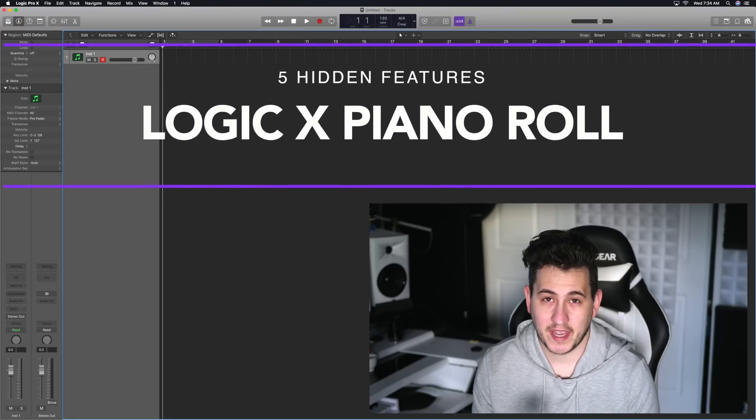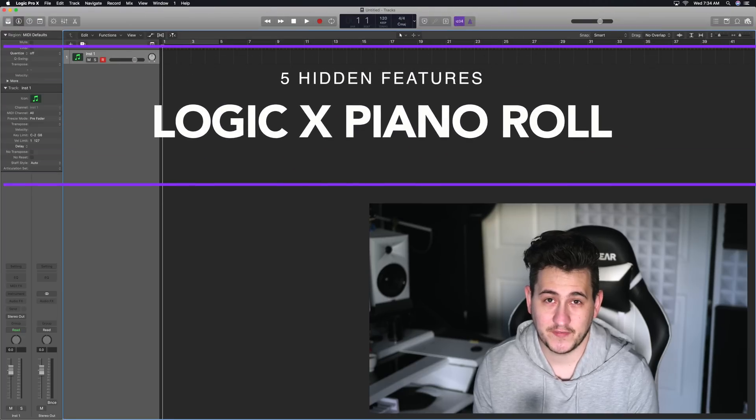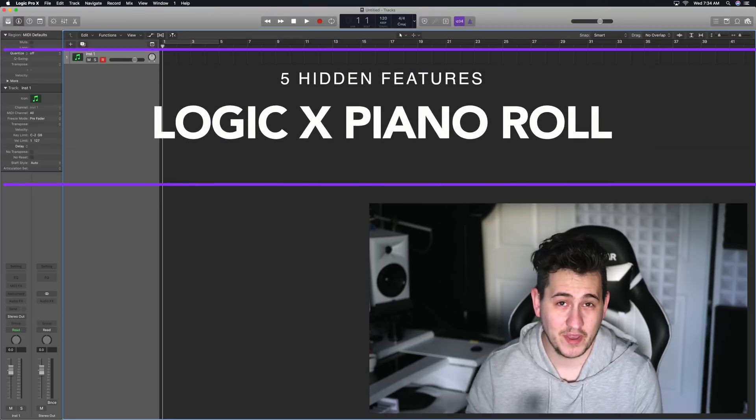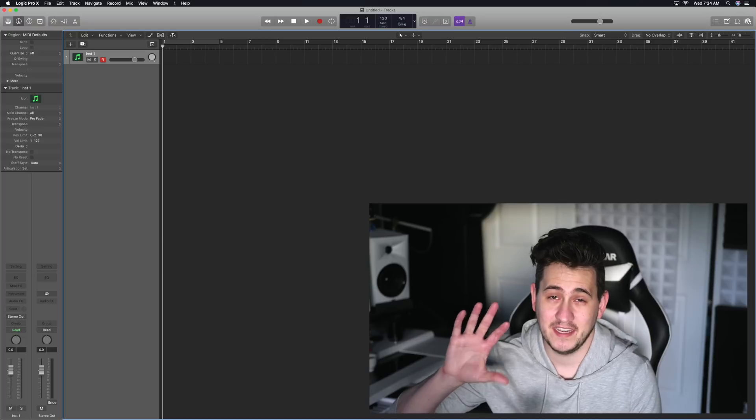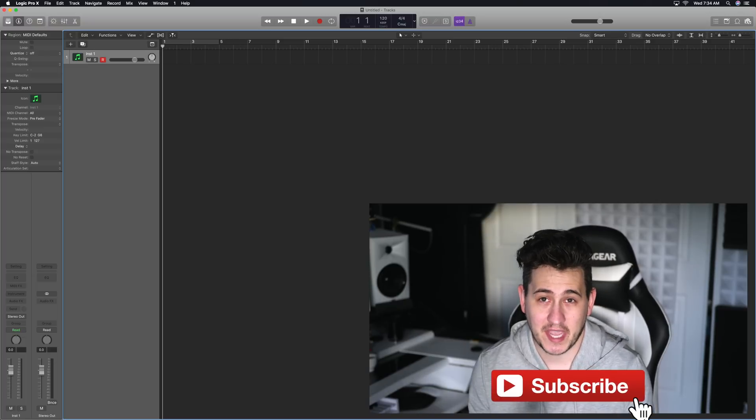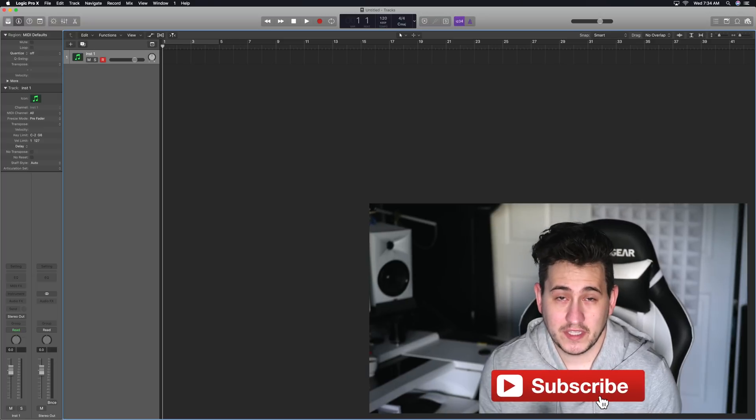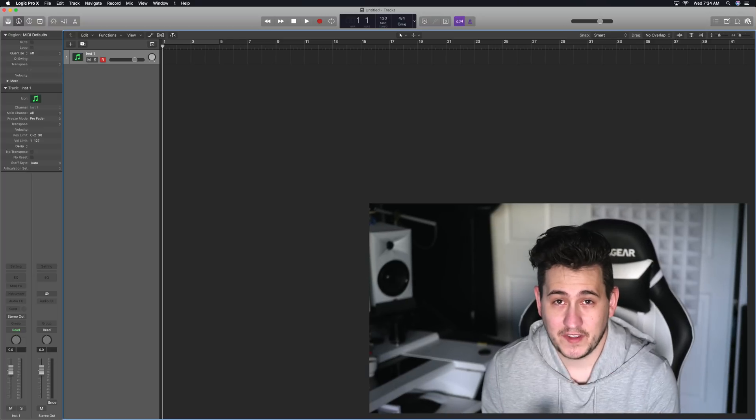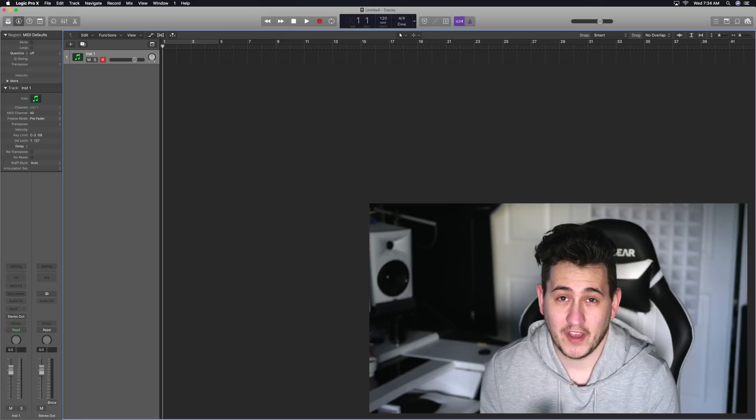Hey guys, this is Shane here from Echo Soundworks. In this video, I'm gonna be coming at you with five hidden features inside of Logic 10's piano roll. These tips and tricks are gonna make your life a lot easier when you're working in the piano roll inside of Logic. I'm gonna cut this intro short. You know what the video is about. Let's just dive in and get started.